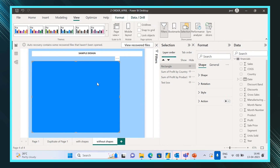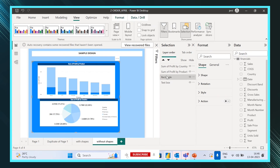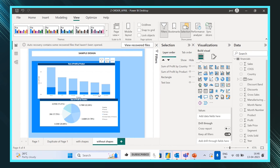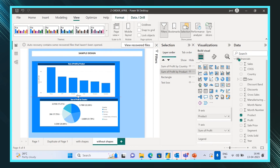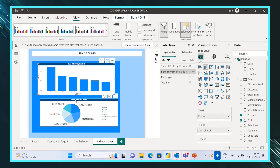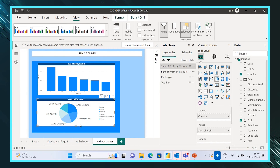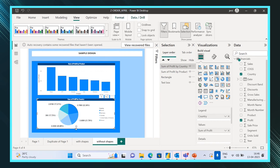To fix it, drag the shape down below the visuals in the Selection Pane. Now we are able to see the visuals because the order is correct. This is the order we have to follow — this is called Z-order. I hope you're able to understand.